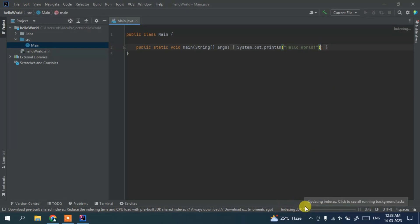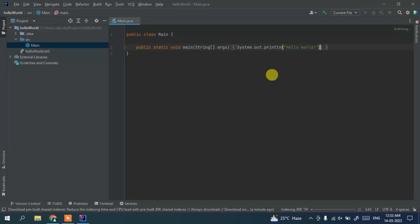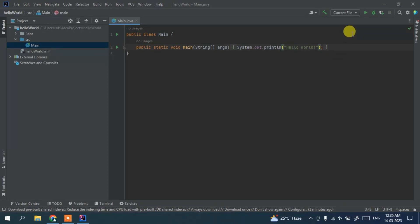So let's wait for some time to finish indexing and after that our run button is going to be enabled and we can click on run button to run our project. So you can see our indexing is completed. You can click on this run button.